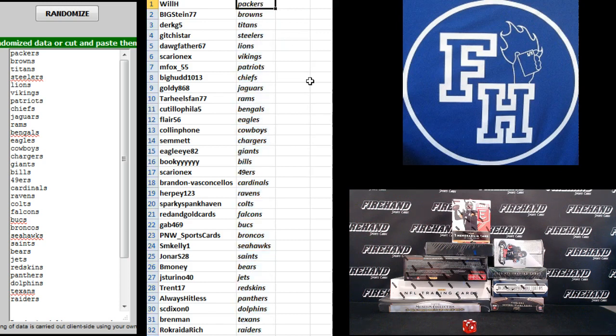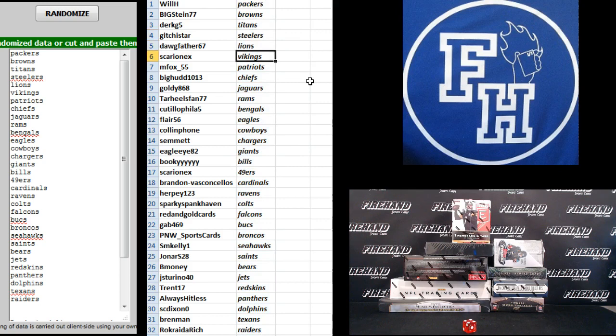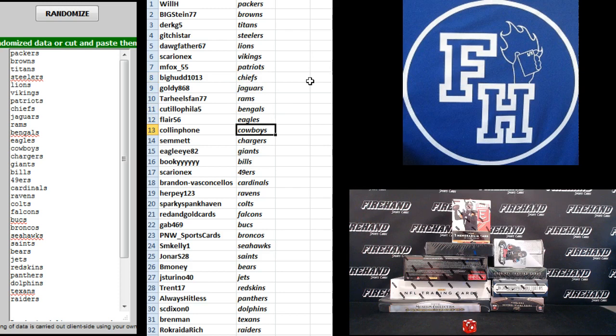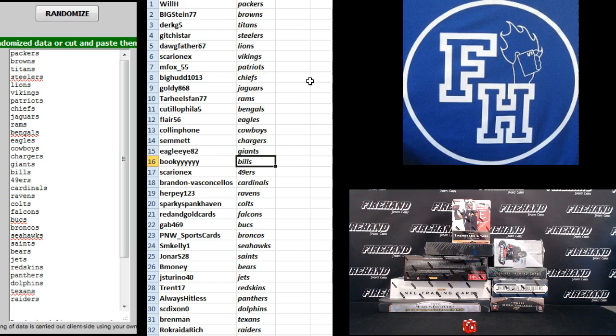Will H Packers, Big Stein the Browns, Dirk G5 Titans, Gitchy Star Steelers, Dogfather Lions, Sarian X Vikings, MFox55 Patriots, Big Hud Chiefs, Goldie868 Jags, Tar Heels Fan Rams, Cotillo Filofy Bengals, Flair 56 Eagles, Colin Fone Cowboys, Semit Chargers, Eagle I-82 Giants, Bookie Bills.